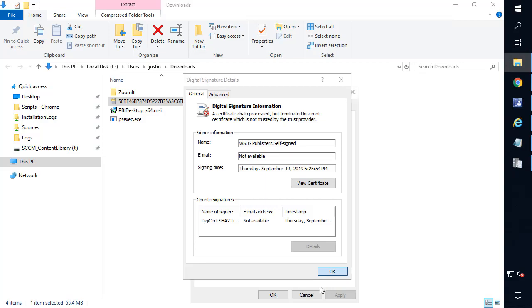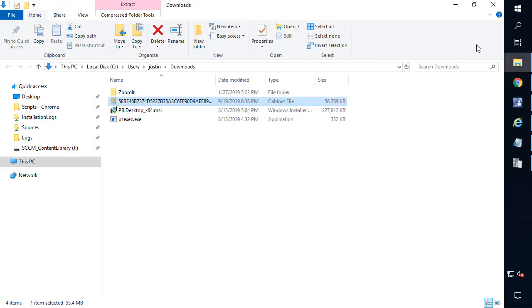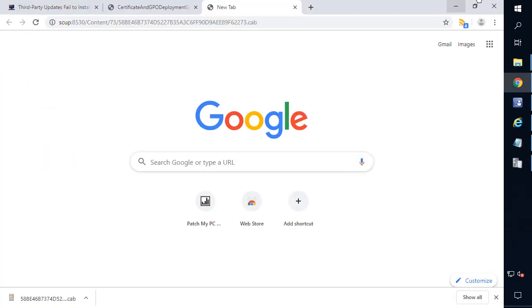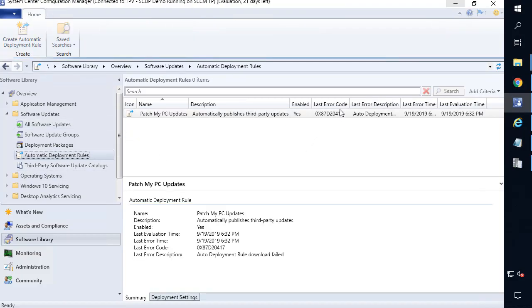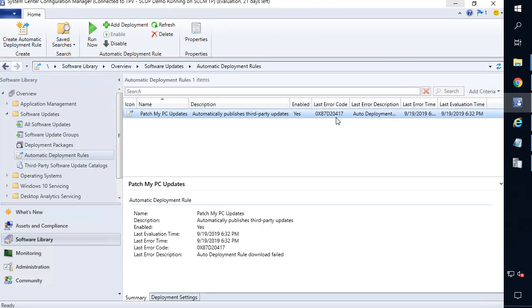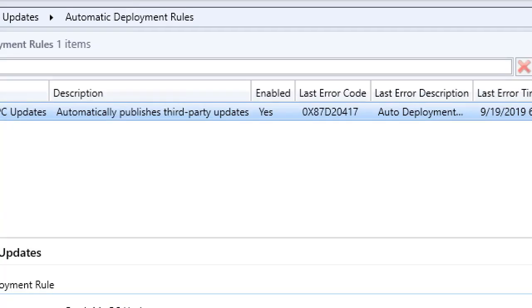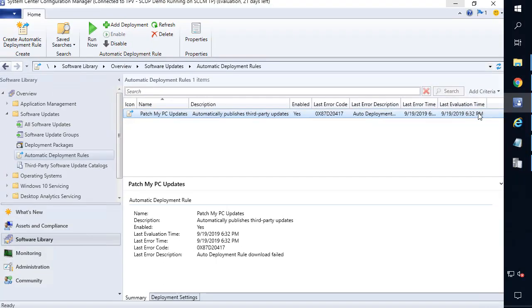Now, in the event that you're using an ADR, it's going to be very similar. So we already have an ADR configured. And if we go ahead and look at that ADR, we can see that it's returning an error code slightly different. It ends in 417, but we can see that it's failing.